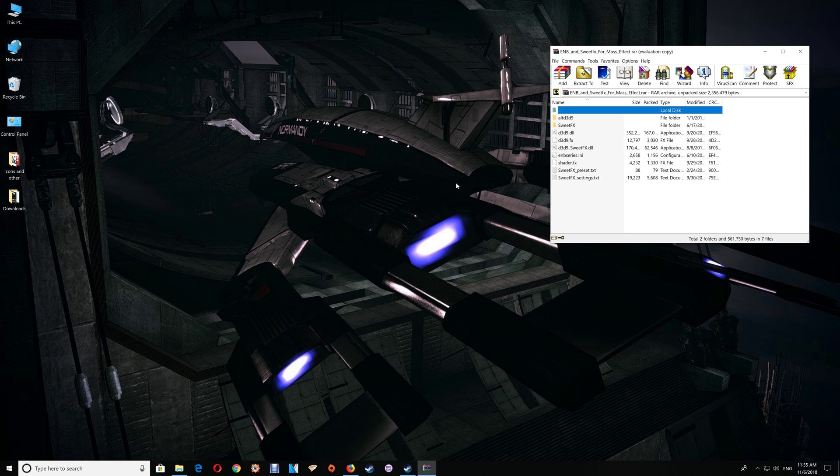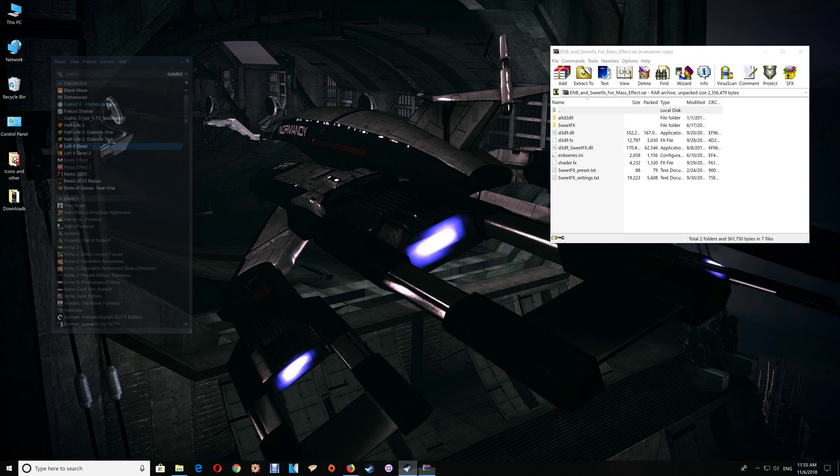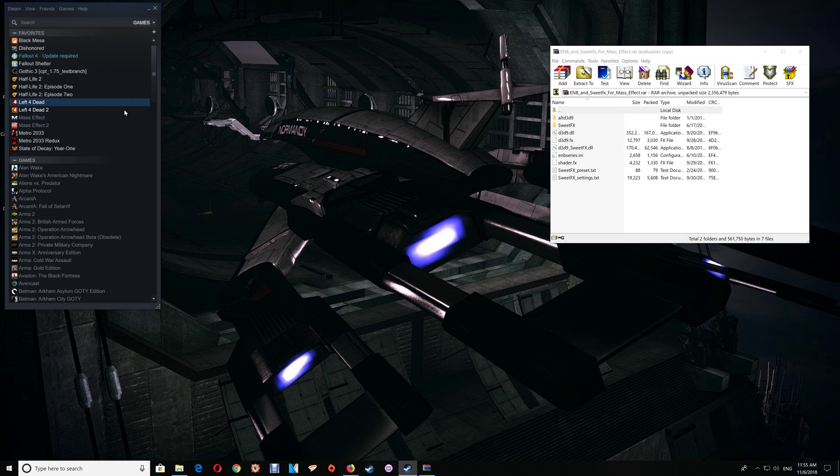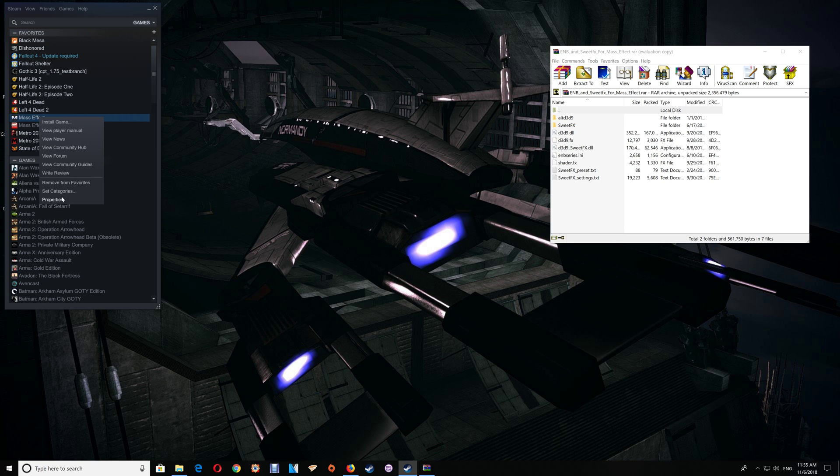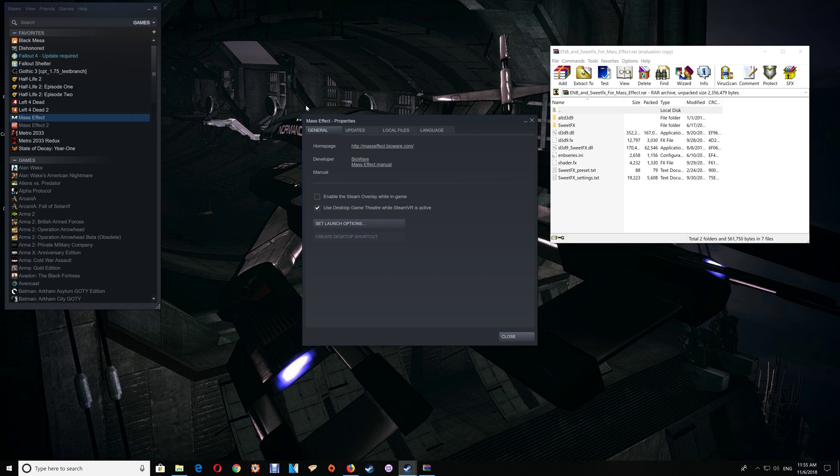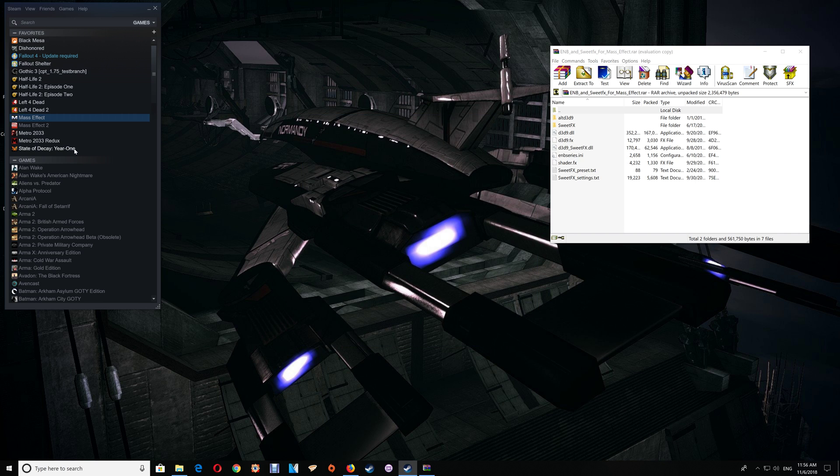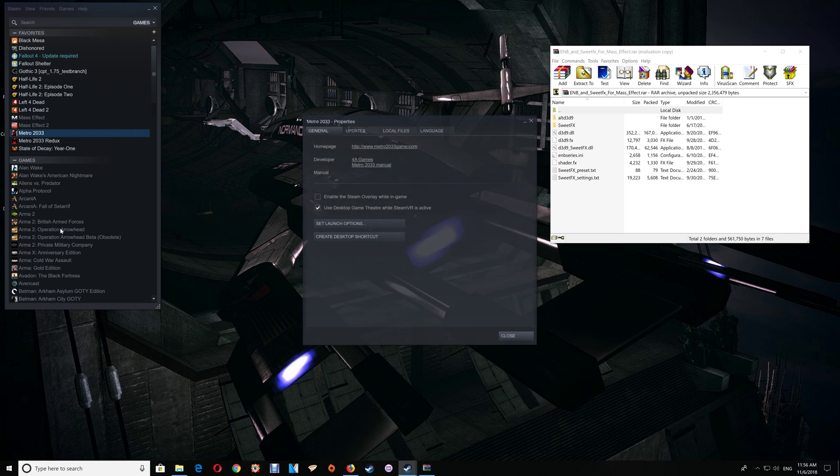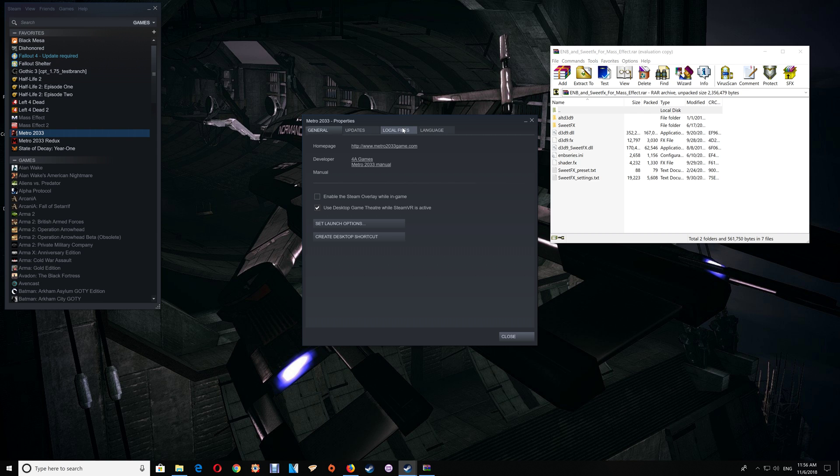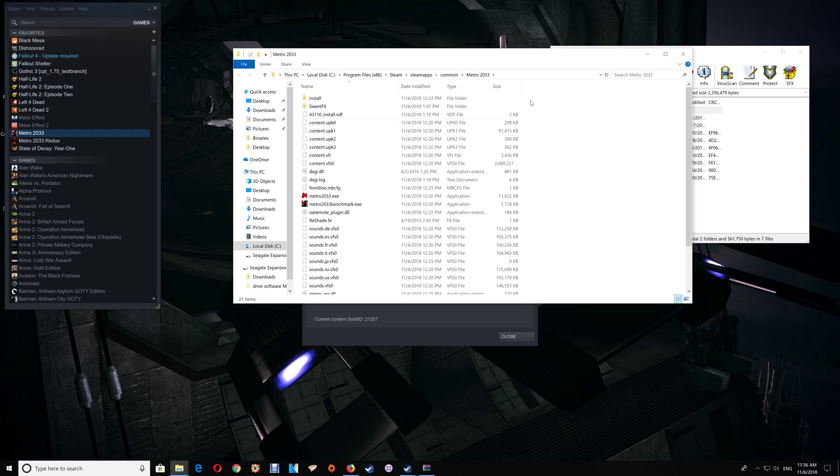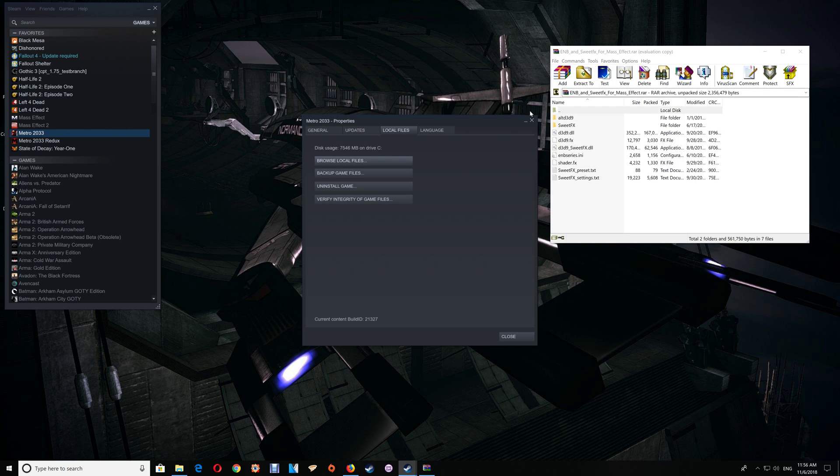I'll start with the Steam version. Normally with Steam you just have to open up your Steam, go to the game library, right-click on the game, select Properties, Local Files, and click Browse Local Files. That should open up the game folder for you. I'll show you here with the game I have installed - it's right-click, Properties, Local Files, and Browse Local Files.